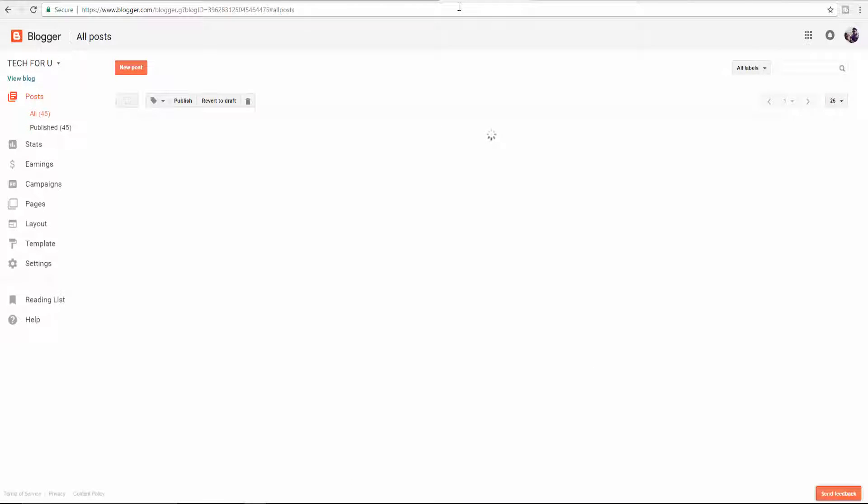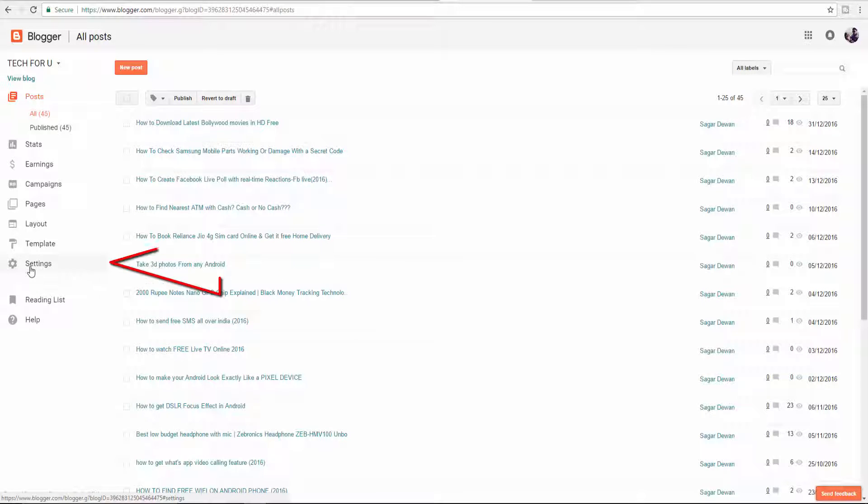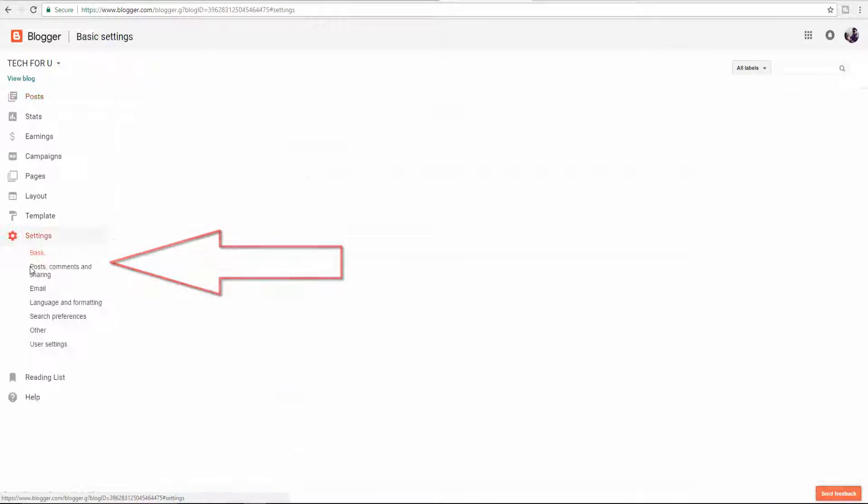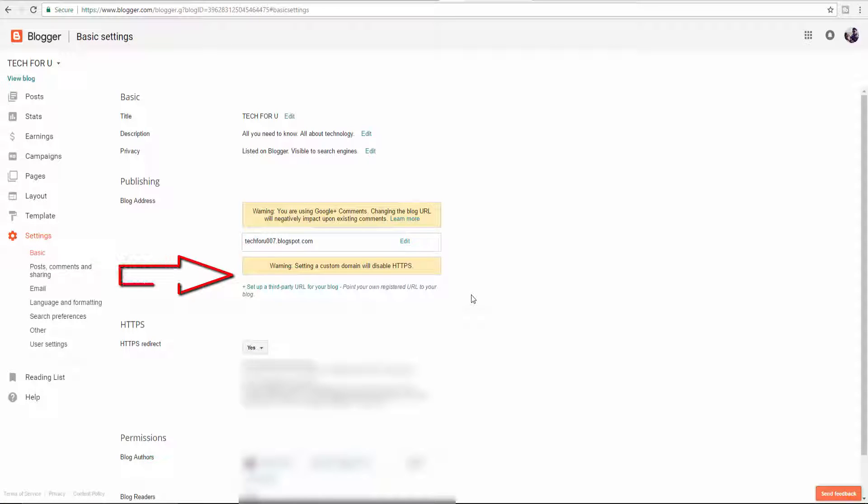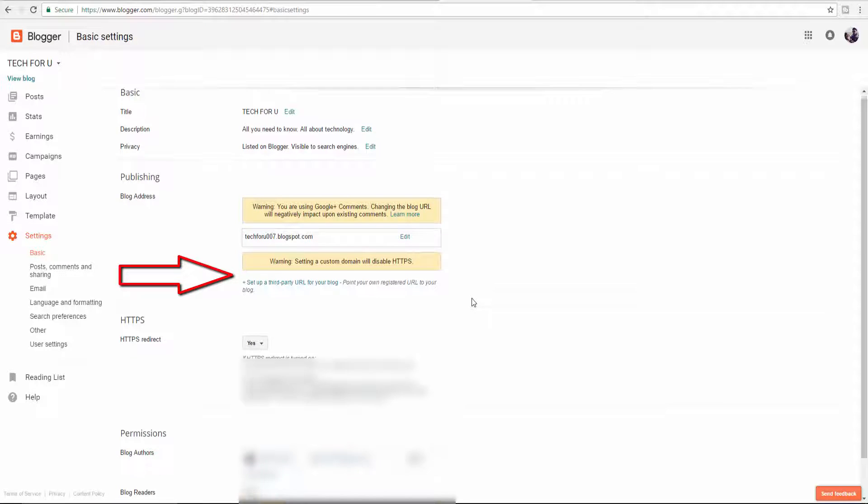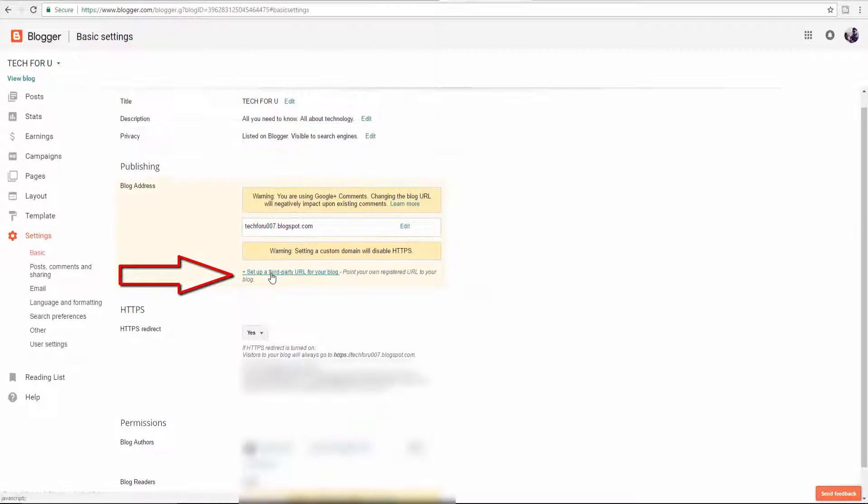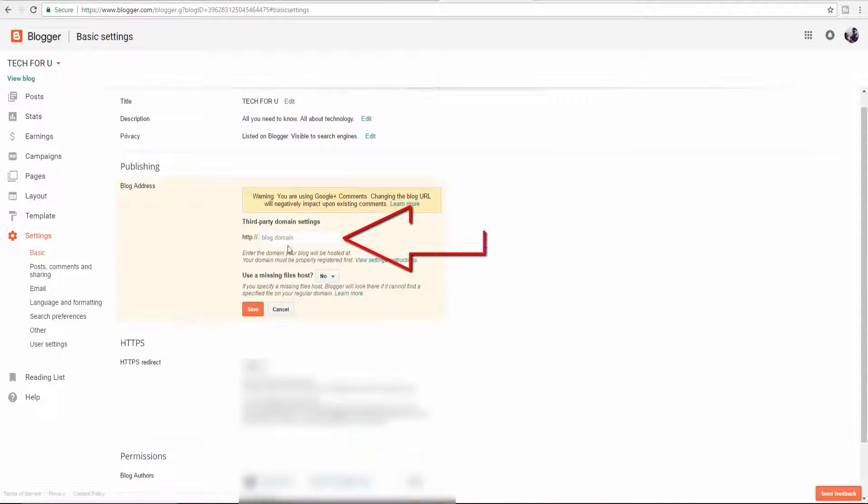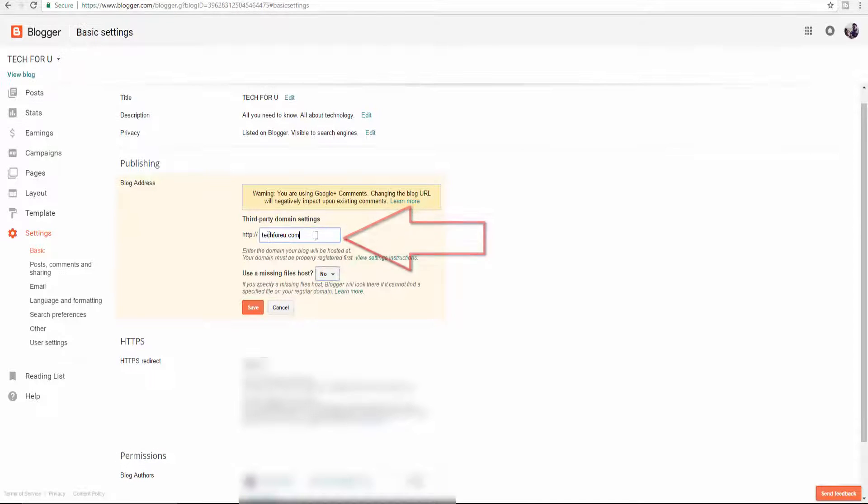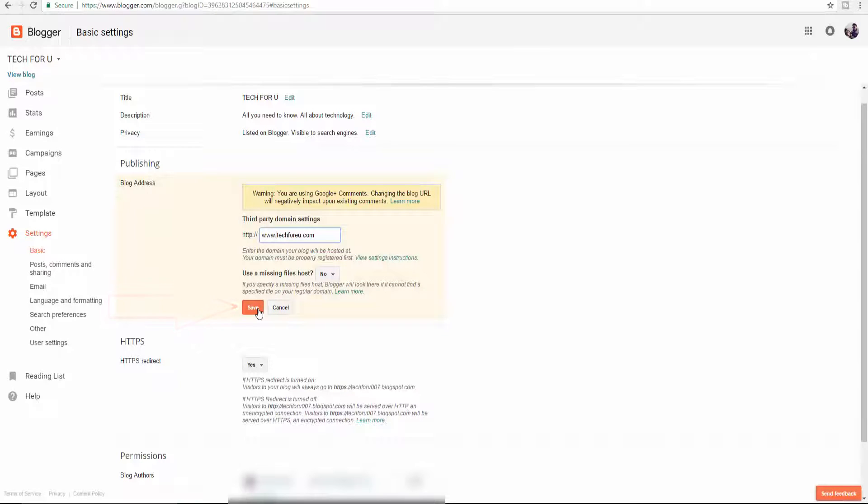Go to blogger.com, click on Settings, then click on setup a third-party URL for your blog. Now paste the domain name here and save it.